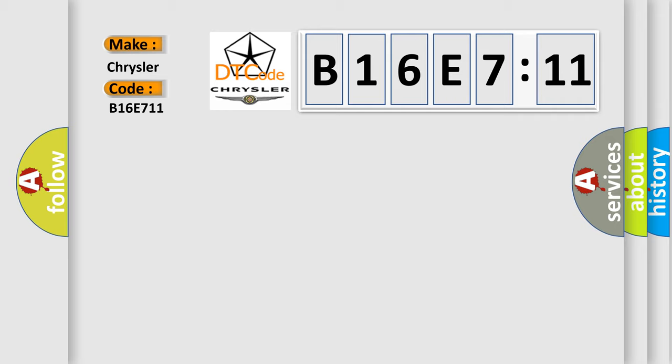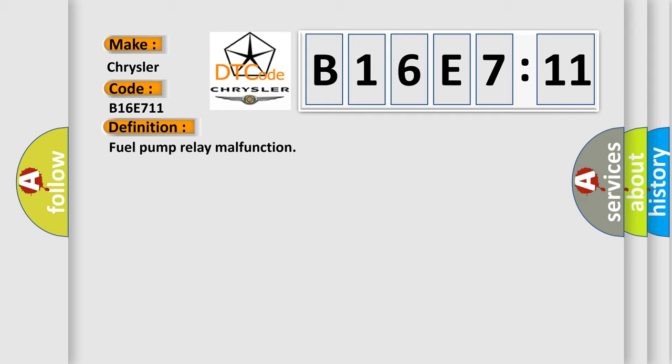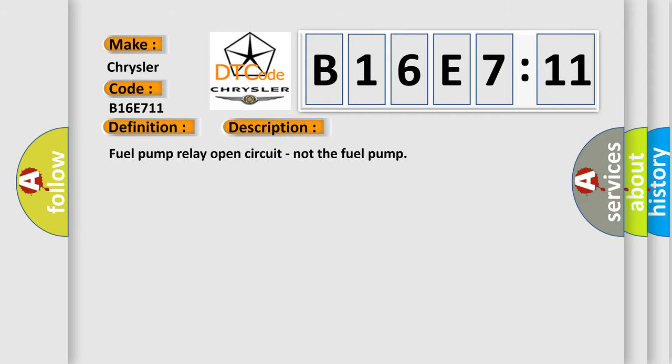The basic definition is fuel pump relay malfunction. And now this is a short description of this DTC code: fuel pump relay open circuit, not the fuel pump.